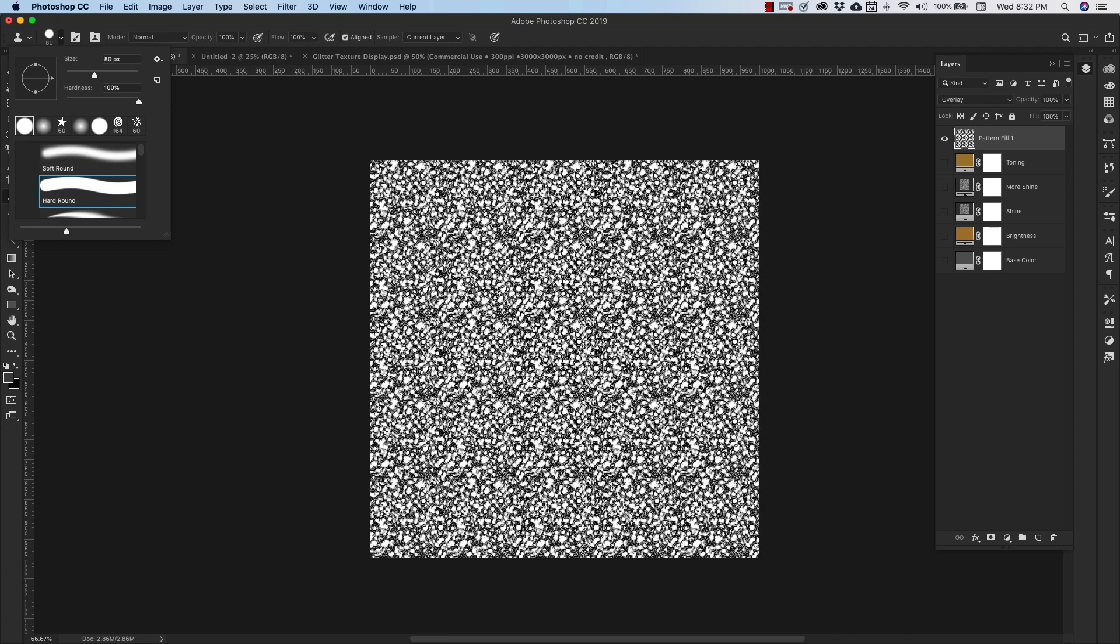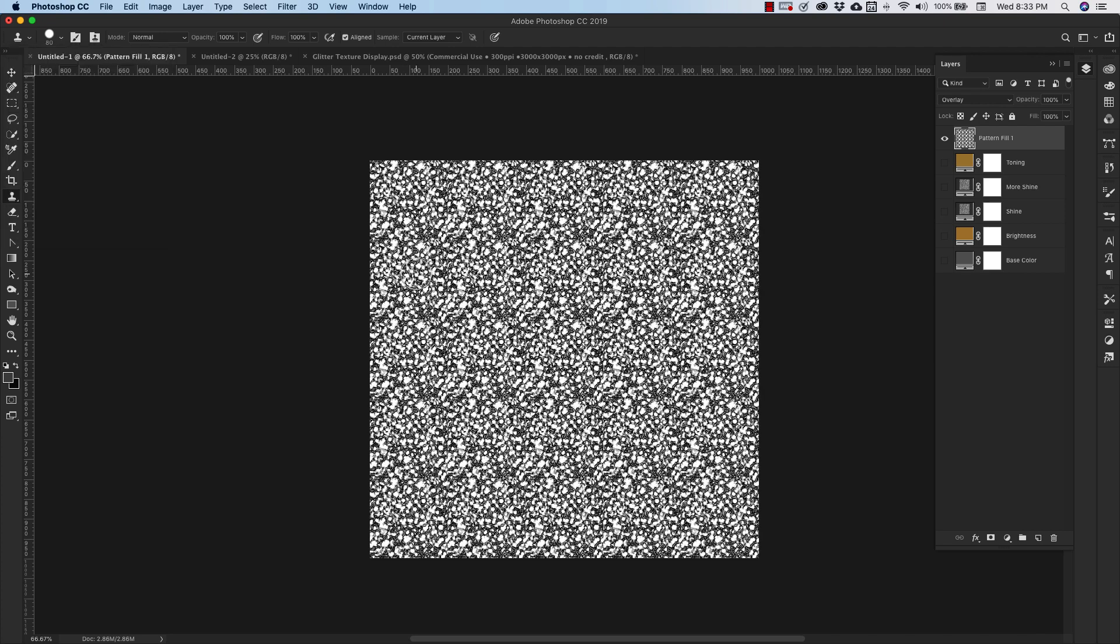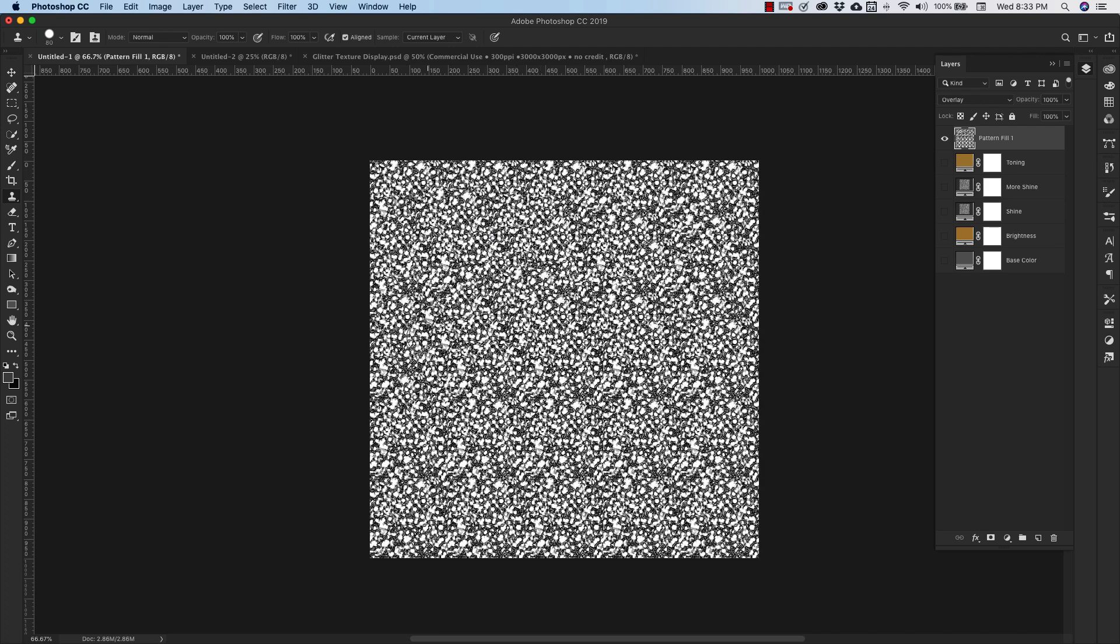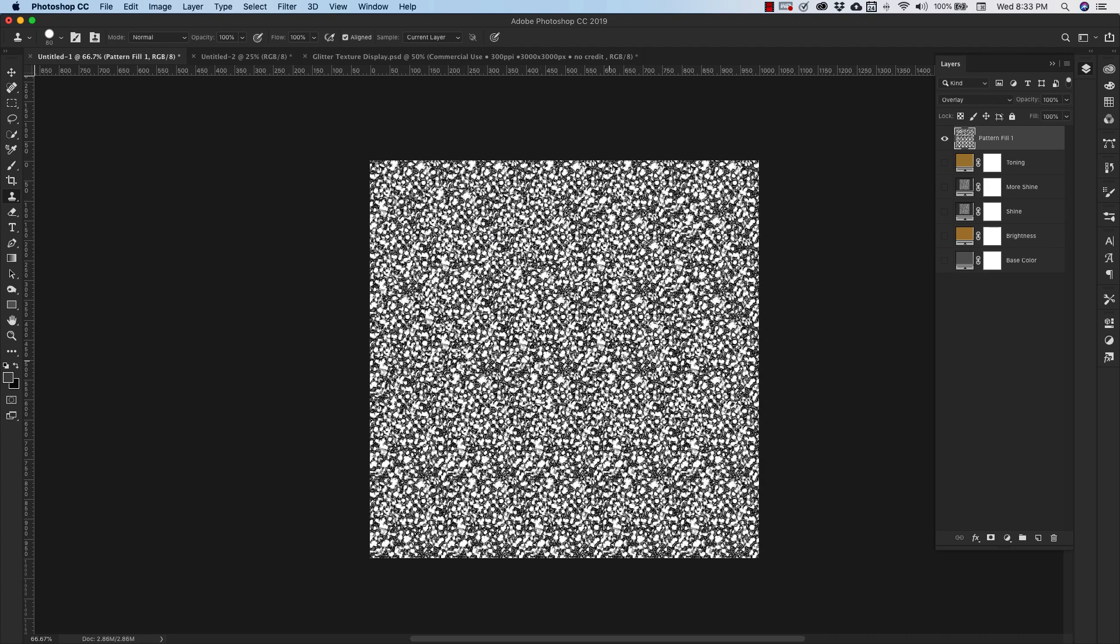Press Option on the keyboard, or Alt if you're on a PC. And then just sample an area that doesn't have this seam right here, and then we can just kind of go over it. And with this texture, all you really have to do is just brush over those seams.